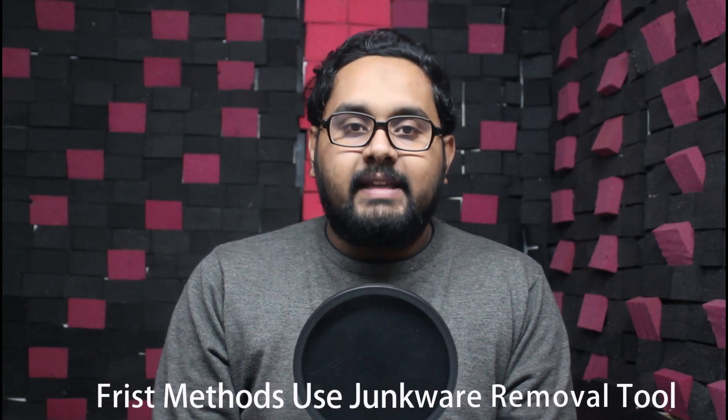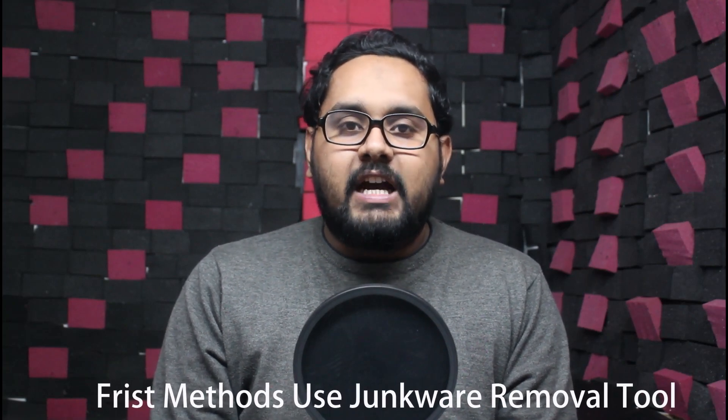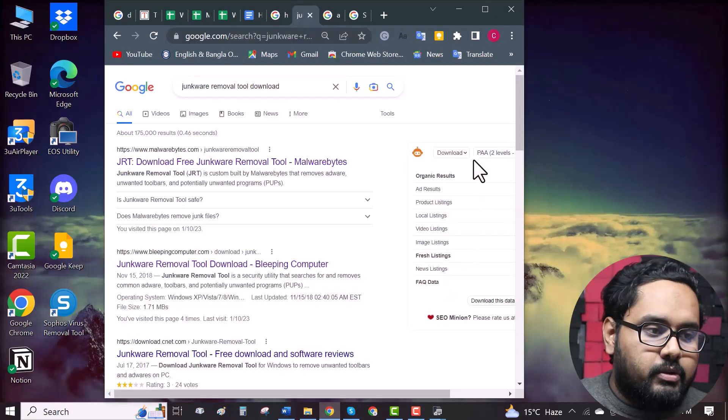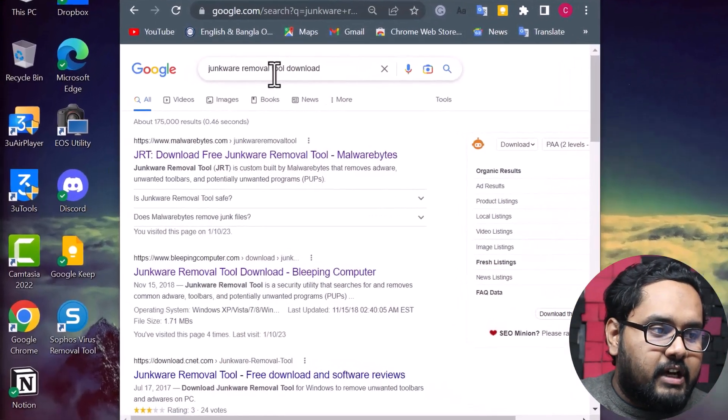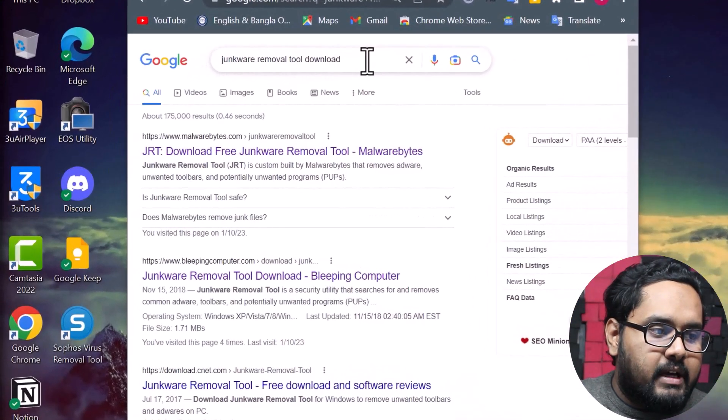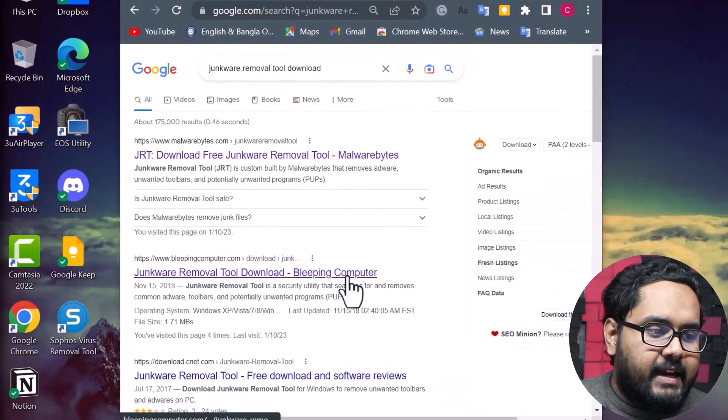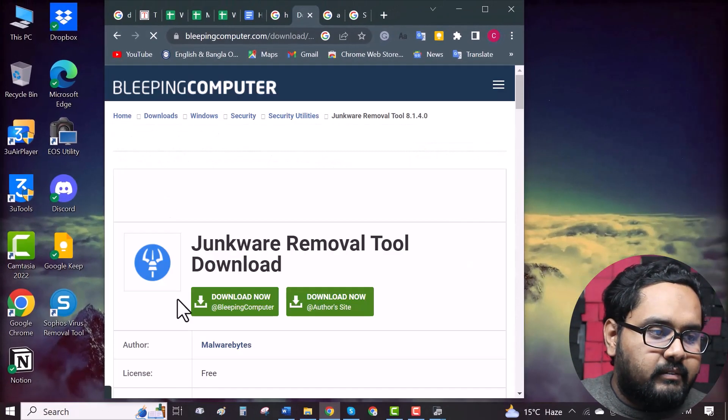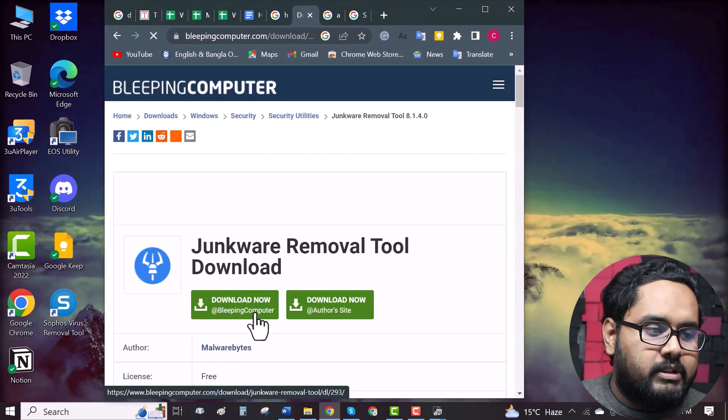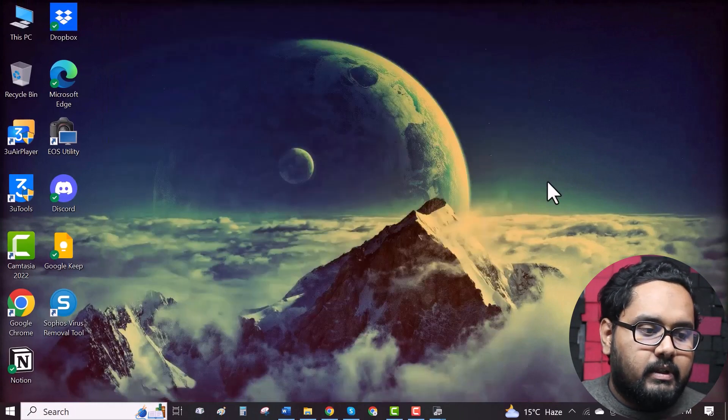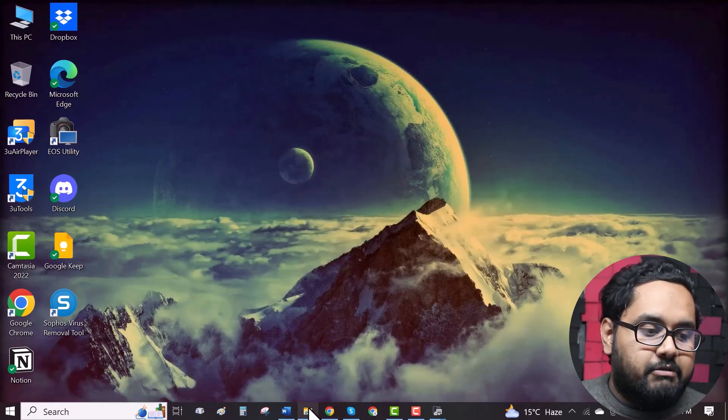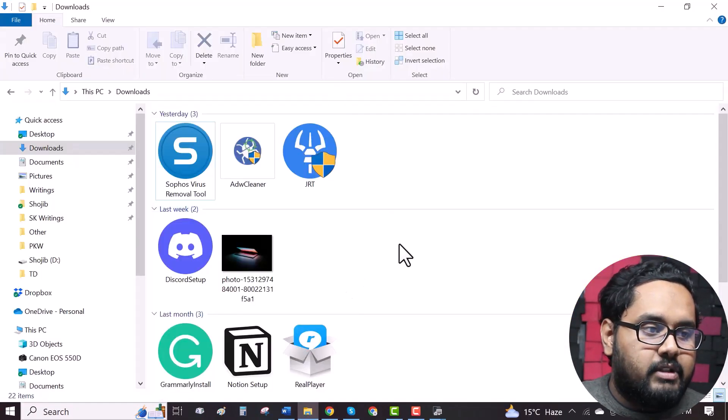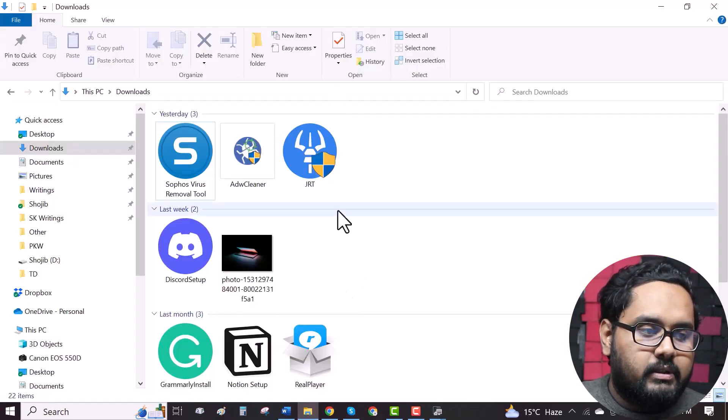Our first method is using Junkware Removal Tool. First you need to download the tool. So go to your browser, search Junkware Removal Tool download, get any of the sites, and as you can see here is the download option. Click on download. After that, you will get the download file in your download folder.